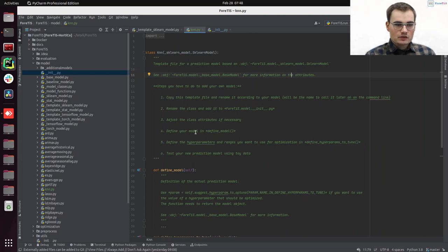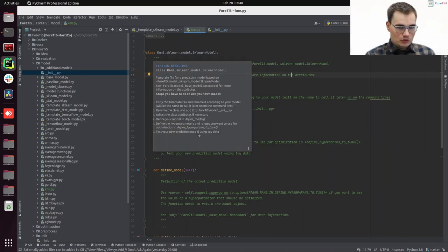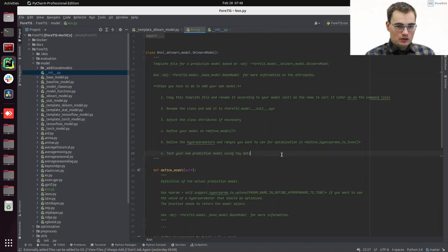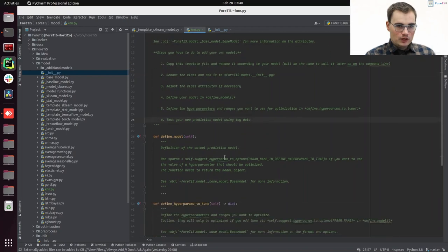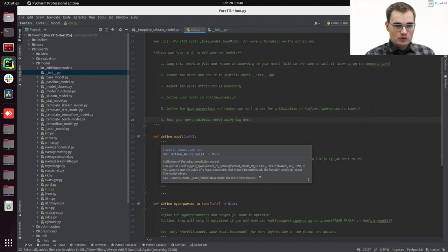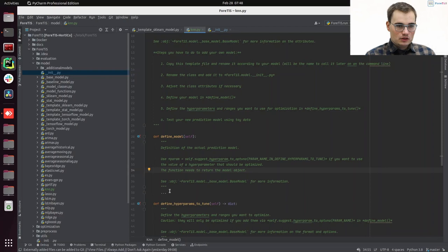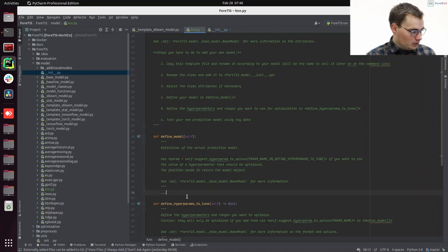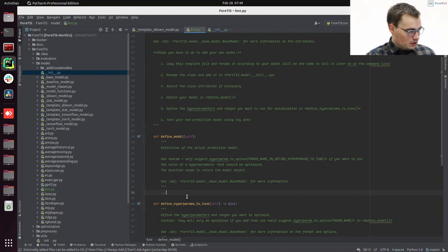We want to adjust maybe class attributes if necessary, which is not the case here. And we definitely want to define our model in define_model. So that's the function that we have here. In define_model, we define our actual prediction model. So what we gonna do now here, we will now integrate here our KNN model.